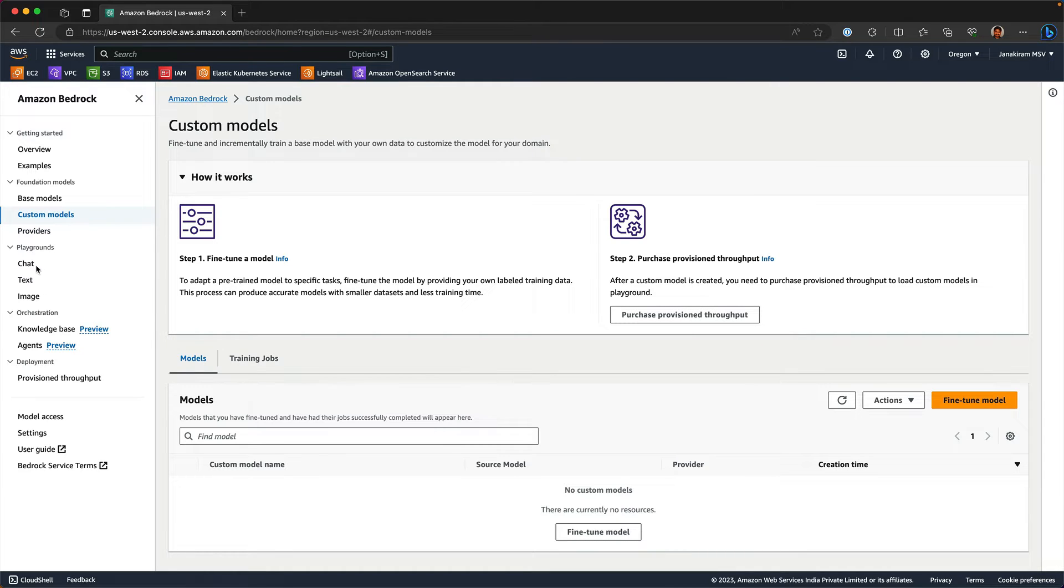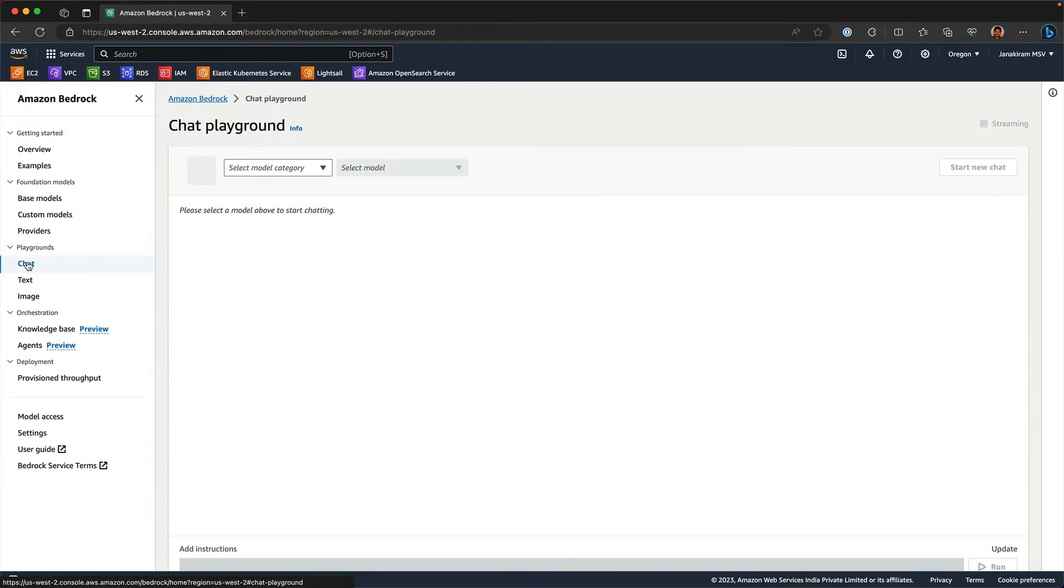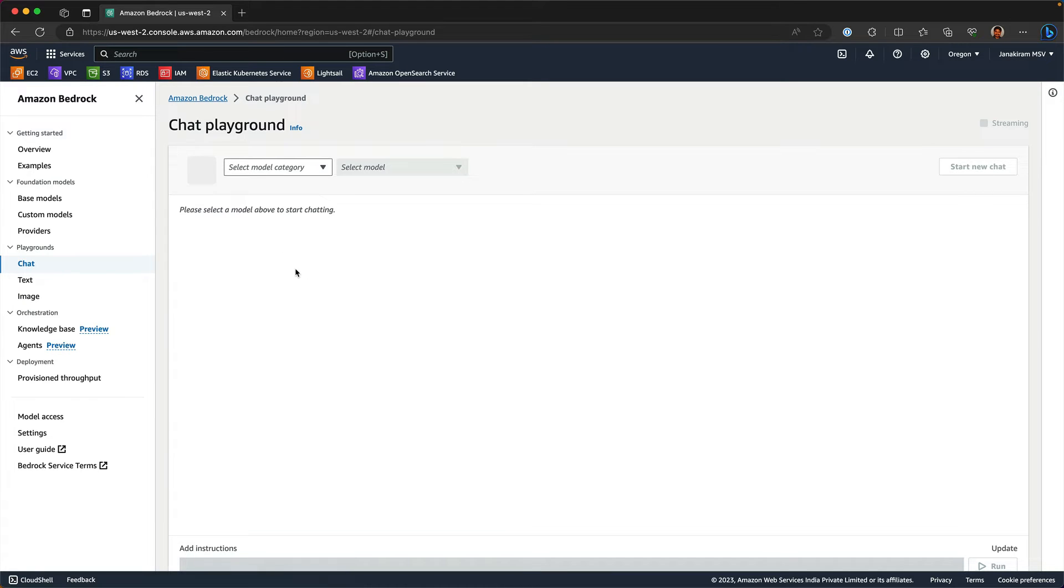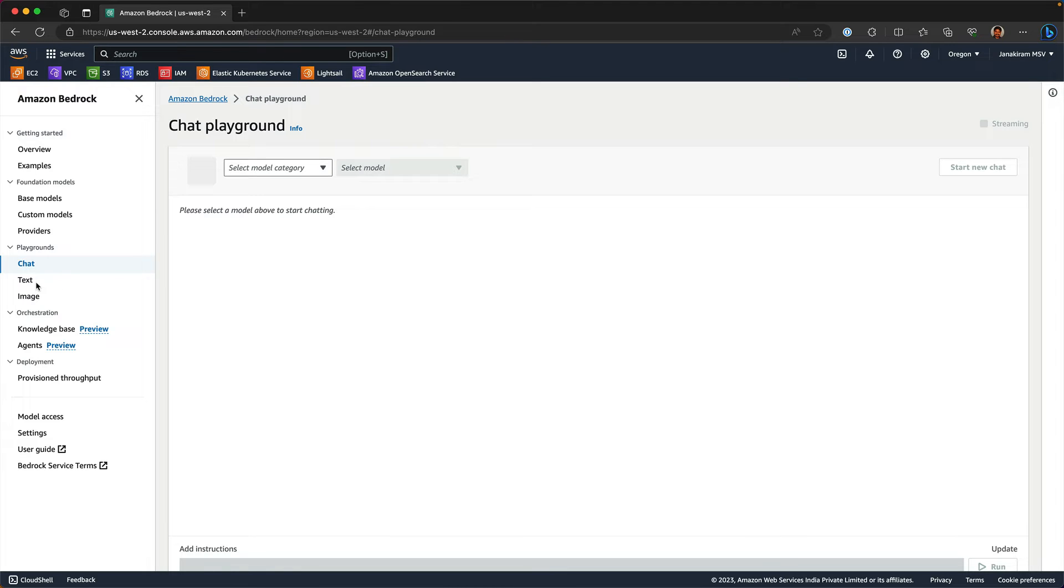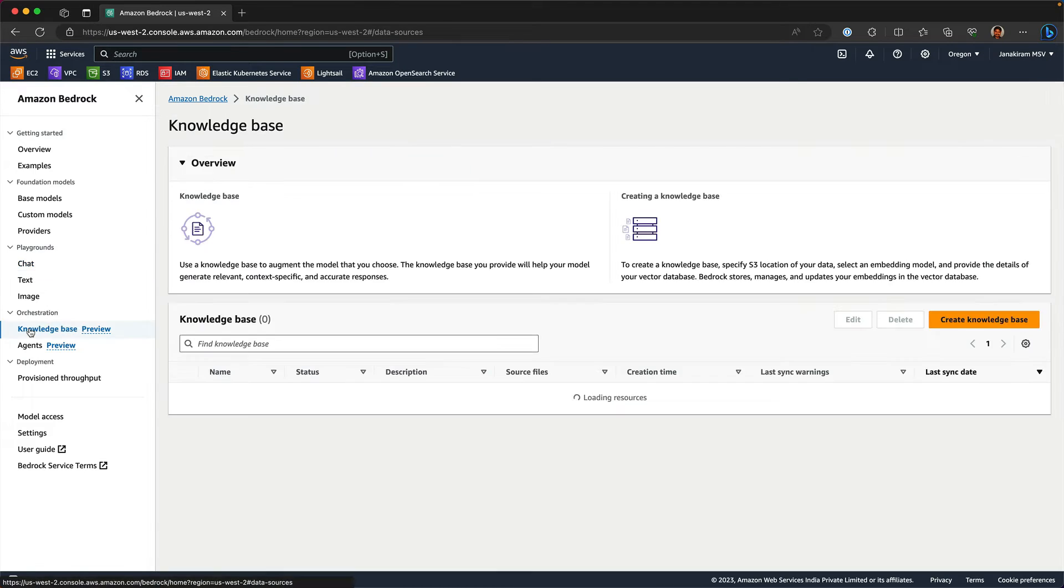So we looked at Playgrounds. This is very similar to the OpenAI Playground or the Azure OpenAI Playground that you may be familiar with. The interesting part is the knowledge base.